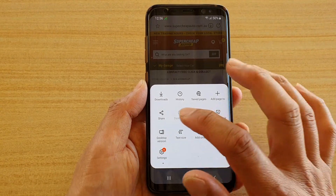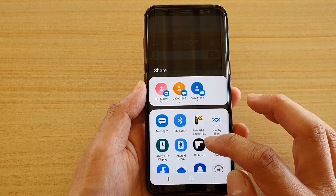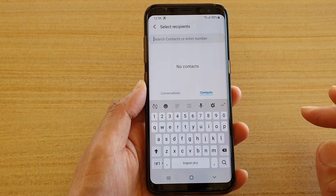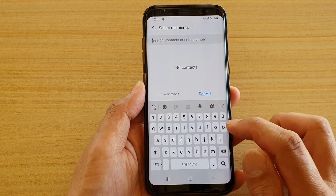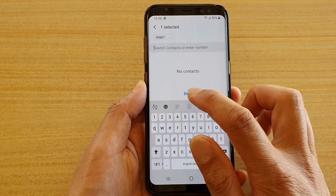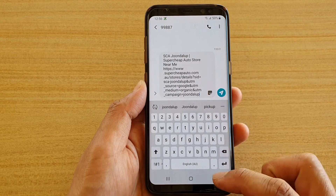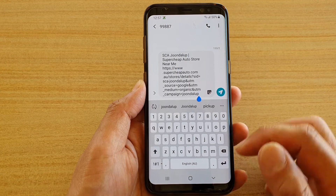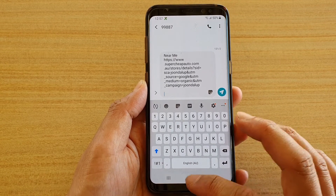Tap on share, then choose Messages. You'll need to enter the contact number or you can select them from the Contacts app. Tap on Done, and down here you can see the link automatically inserted into your text message field. That is one way to do it.